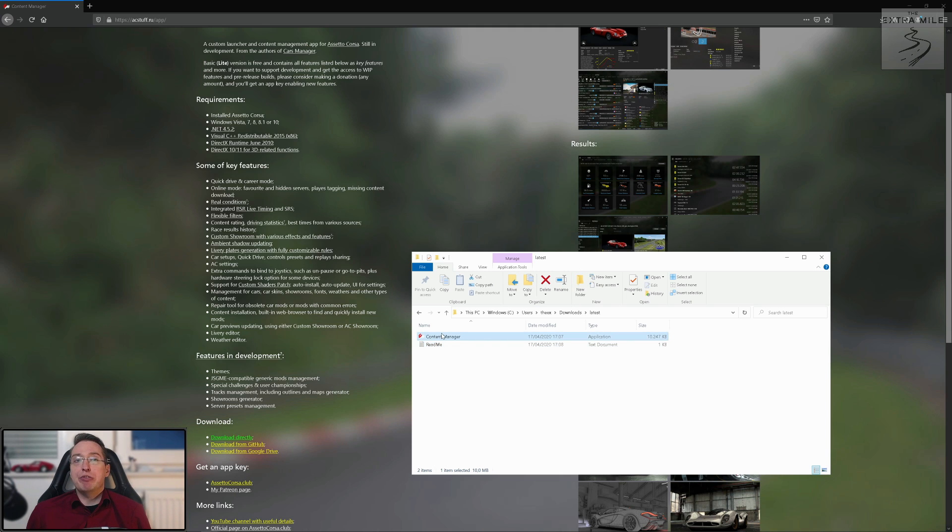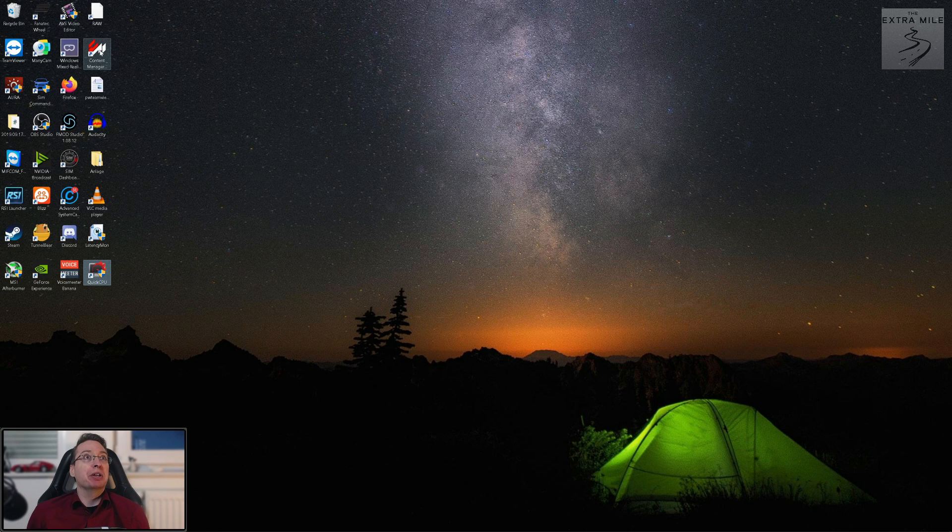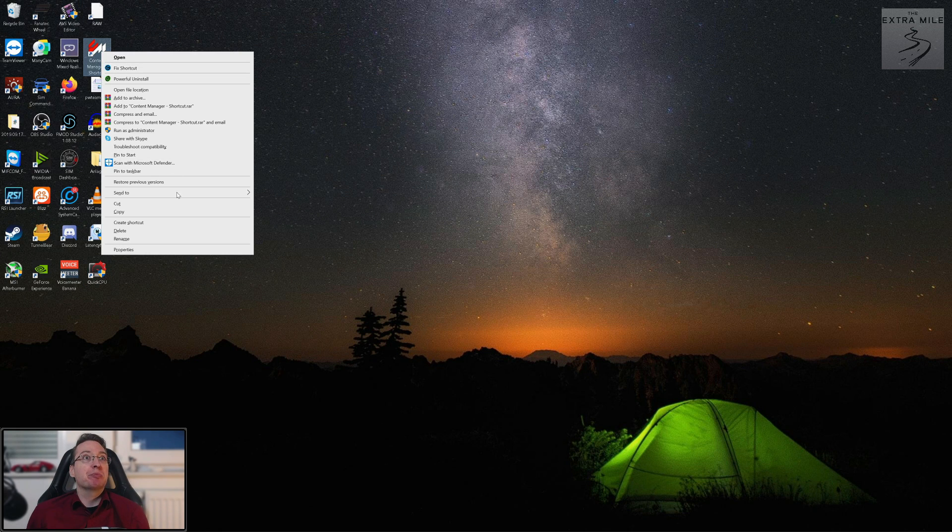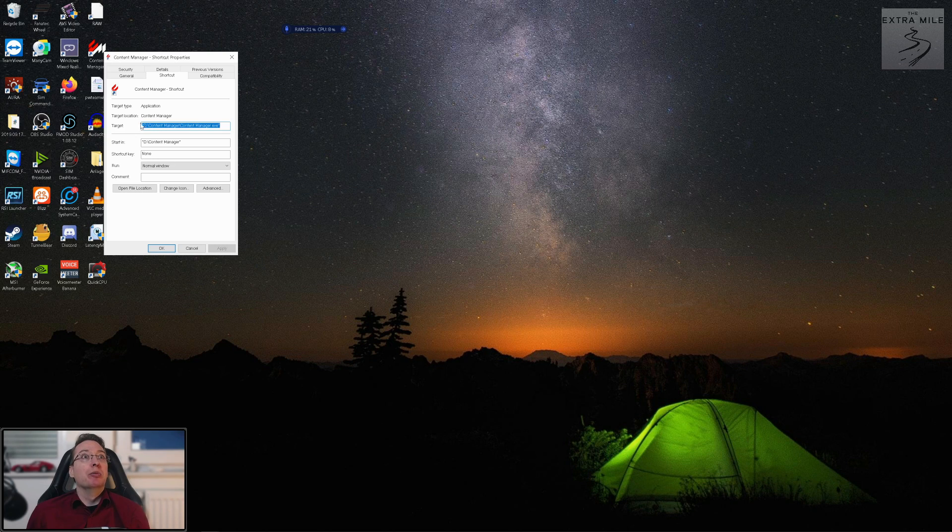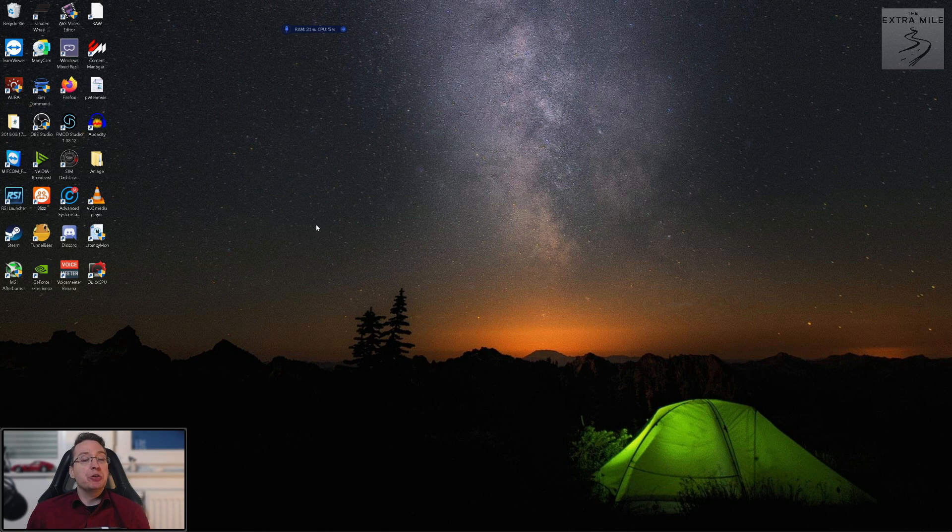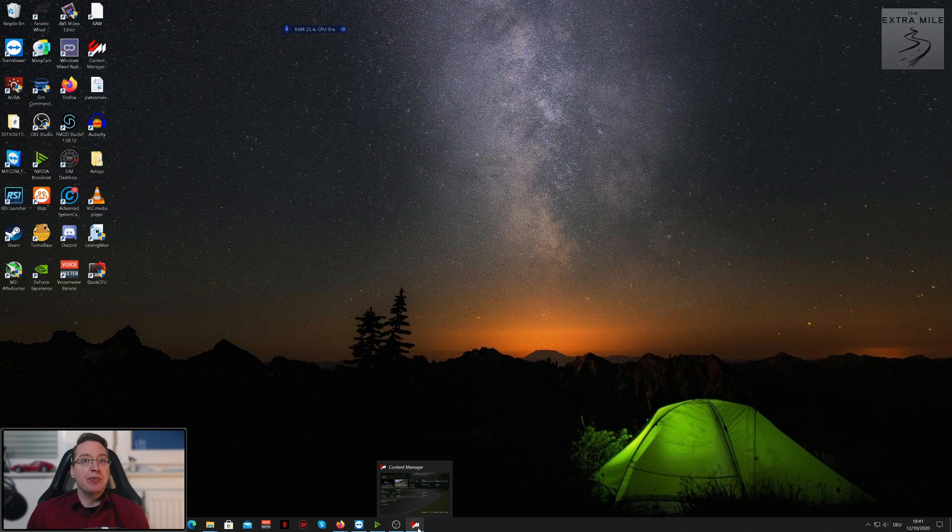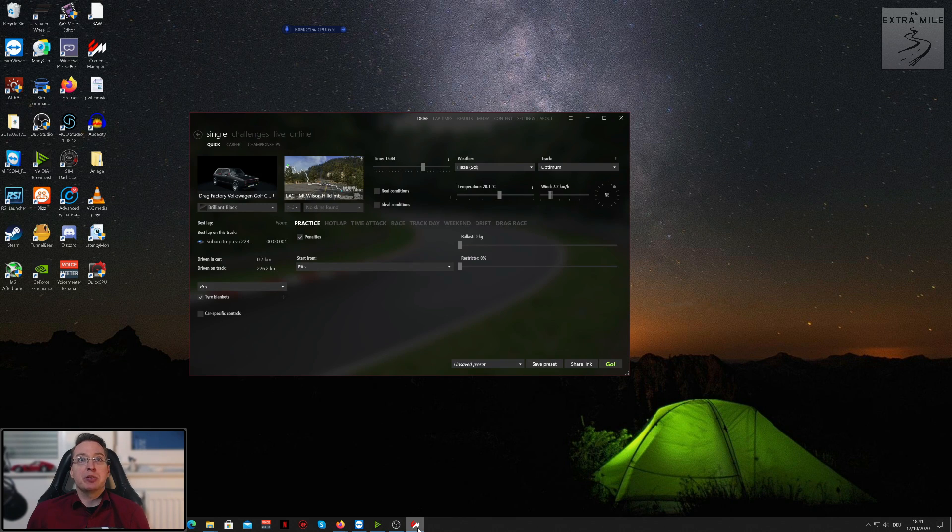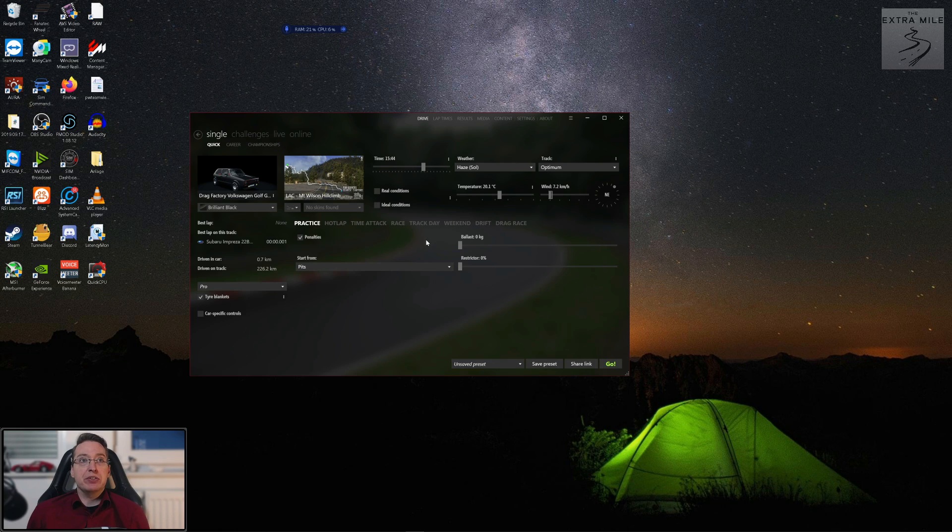So just put this file anywhere where you can find it later on. I don't even remember where I put my content manager in the first place. Content manager, there it is. Yeah, you don't have to install it, you just have to unpack it and then you can start it.